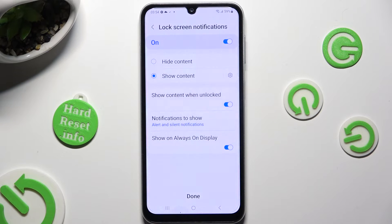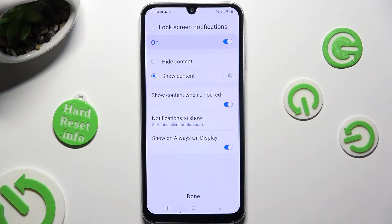Over here you can adjust lock screen notifications however you wish to. And when you're finished, hit done.